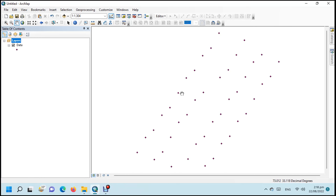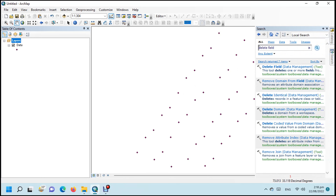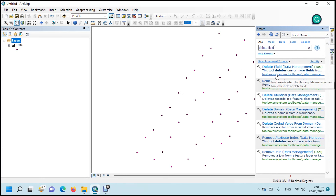In this tutorial, we will learn how to delete multiple fields from an attribute table in ArcGIS. We have sample data. Search for the Delete Field tool.